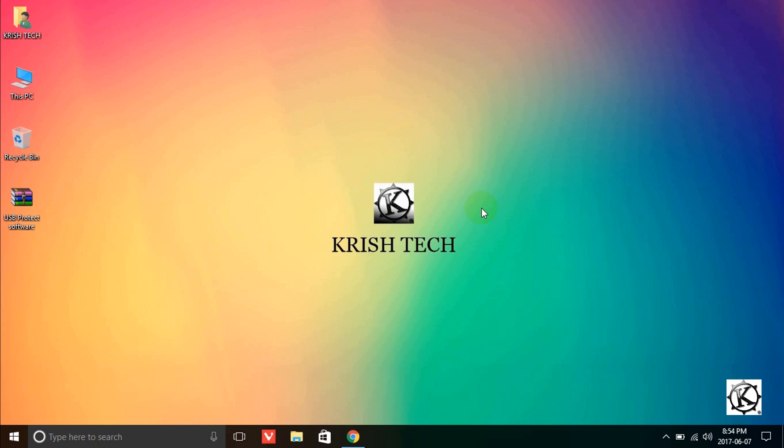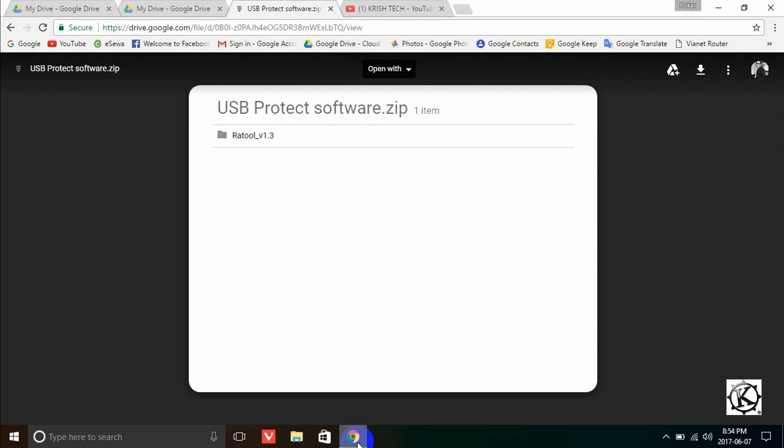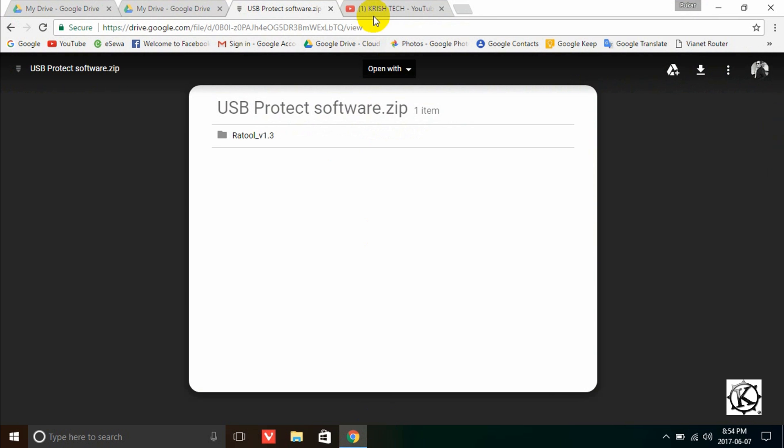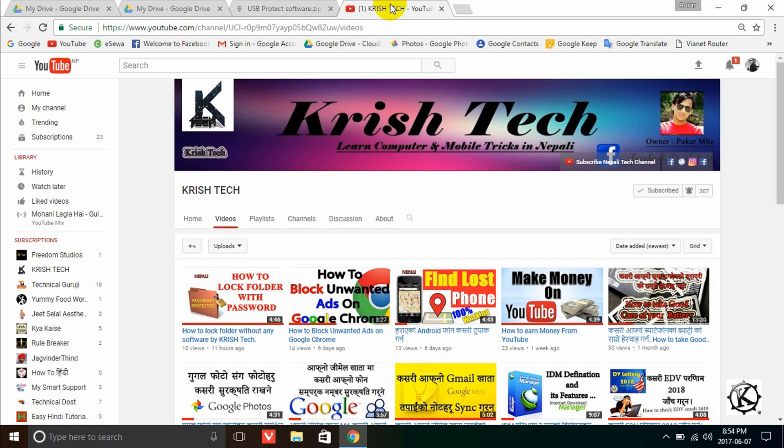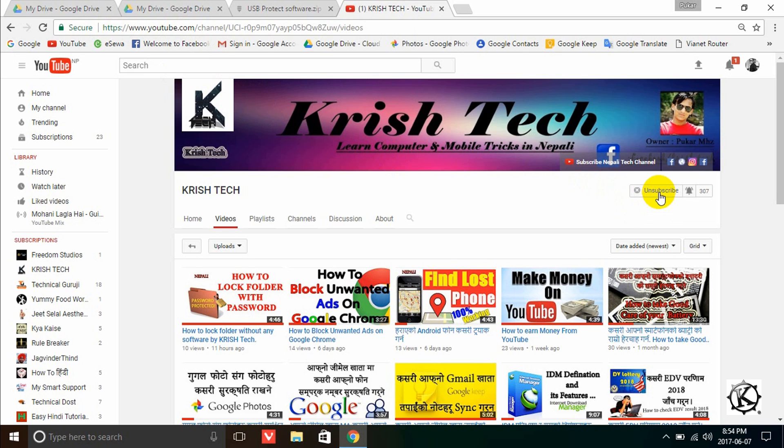If you want to learn, please subscribe to my channel on YouTube. Click on Krish Tech, subscribe and click the bell icon. You will find the link for tips and tricks to download.